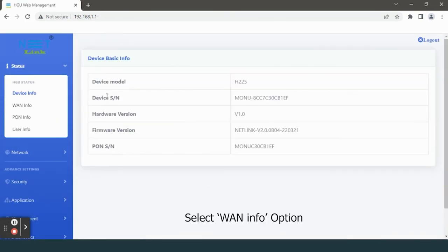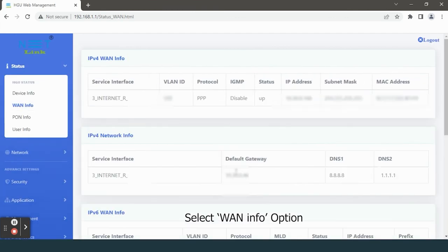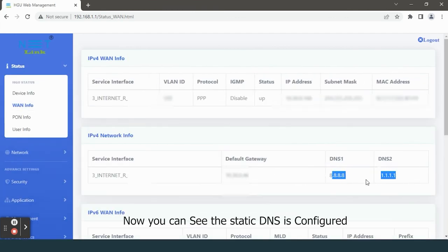Select the ONT Info option. Now you can see the static DNS is configured.